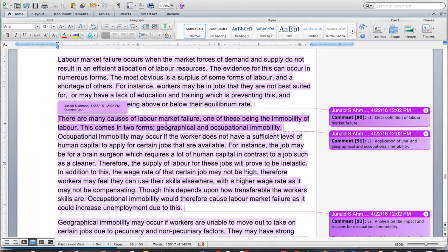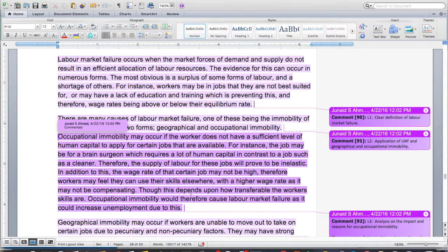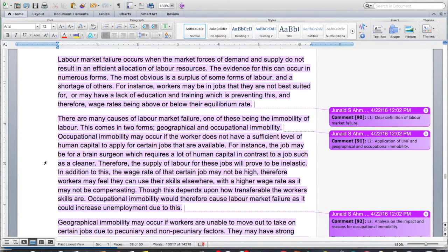There are many causes of labor market failure, one of these being the immobility of labor. This comes in two forms: geographical and occupational. Occupational immobility may occur if the worker does not have a sufficient level of human capital to apply for certain jobs that are available. For instance, the job may be for brain surgery, which requires a lot of human capital in contrast to jobs such as a cleaner. Therefore, the supply of labor for these jobs will prove to be inelastic. The wage rate of that certain job may now be high, so workers may feel they can use their skills elsewhere with a higher wage rate, though this depends upon how transferable the workers' skills are. Occupational immobility would therefore cause labor market failure as it could increase unemployment.